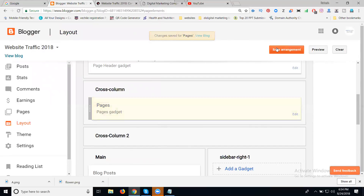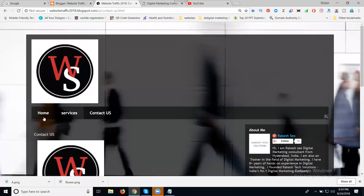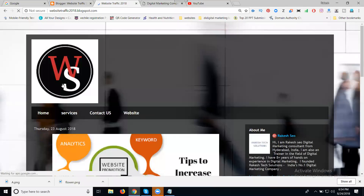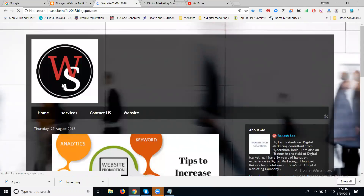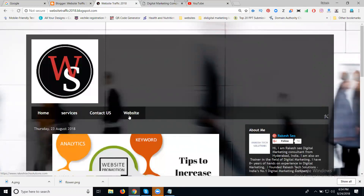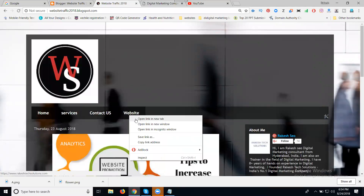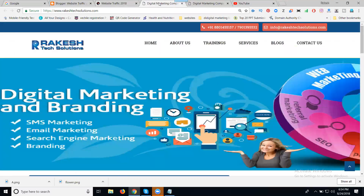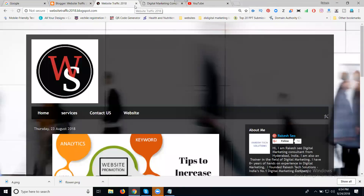After Save arrangement, now you can see how many menus are there. If anybody clicks our website — right-click, open in new tab — they go to our website. This is called I can generate referral traffic from Blogger to website option.